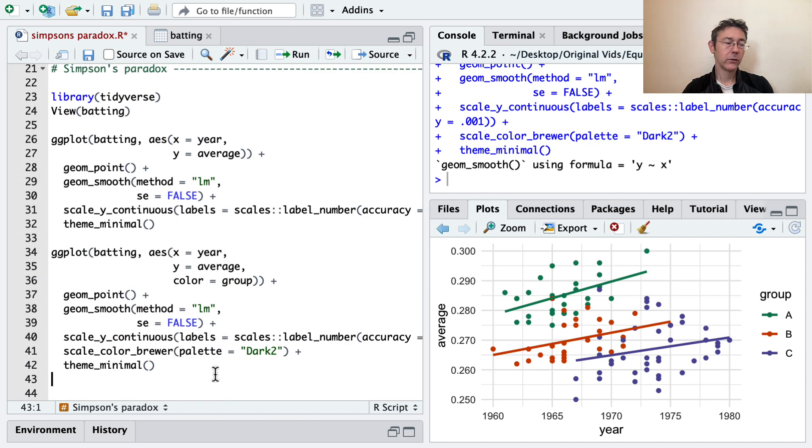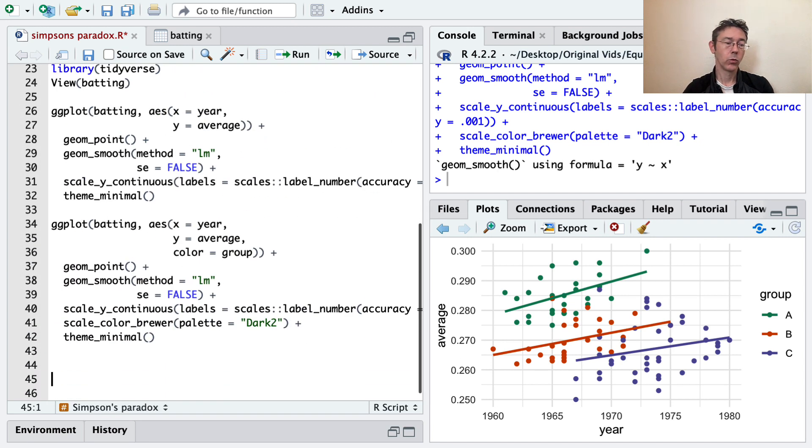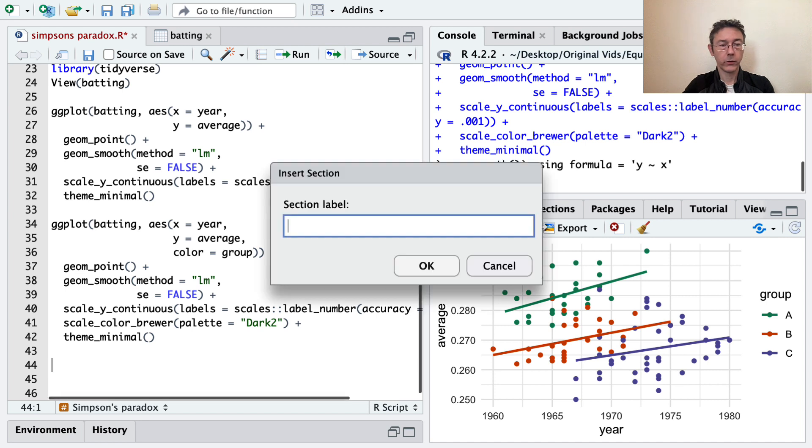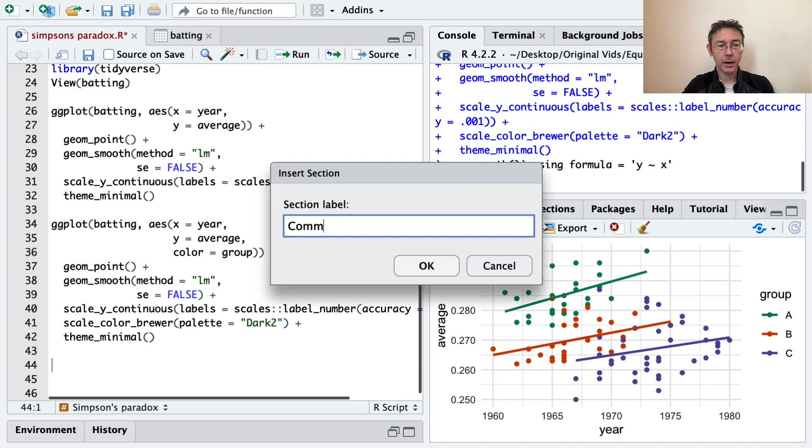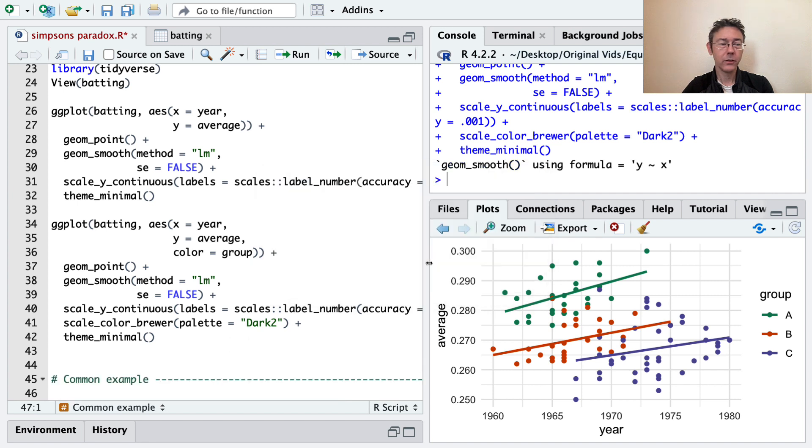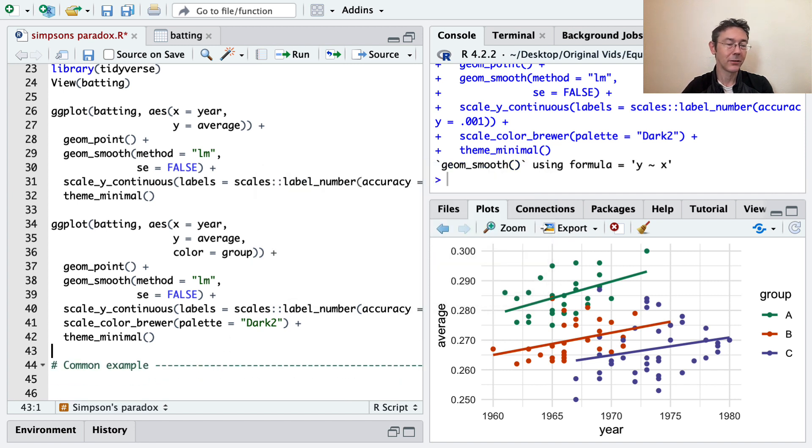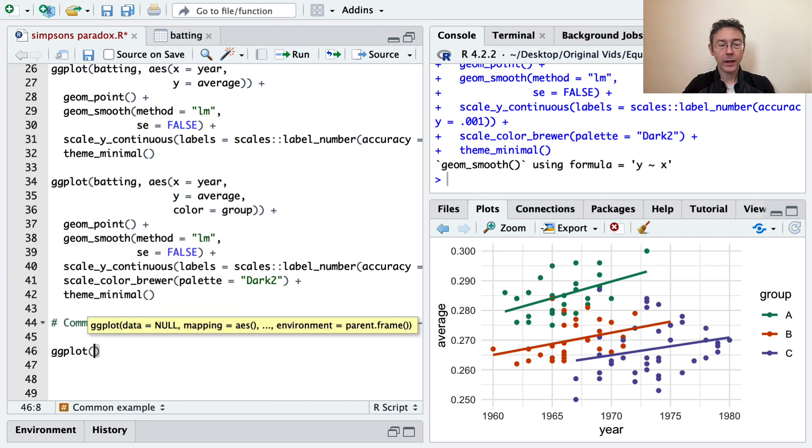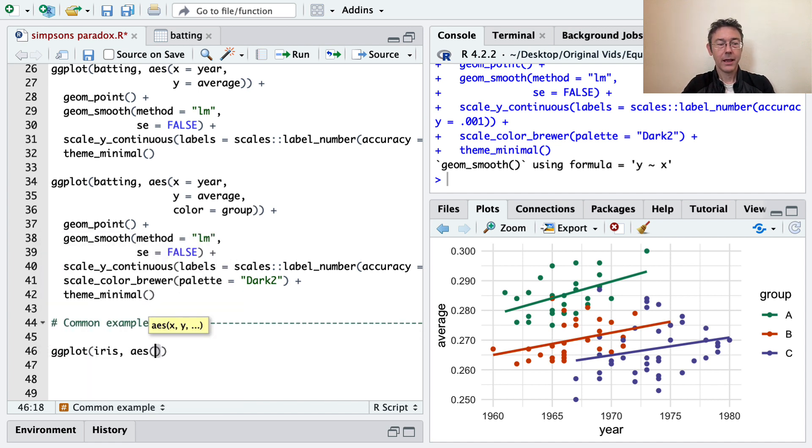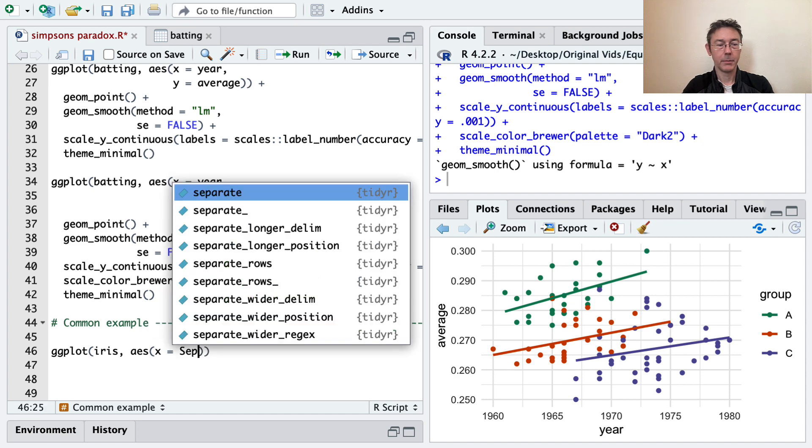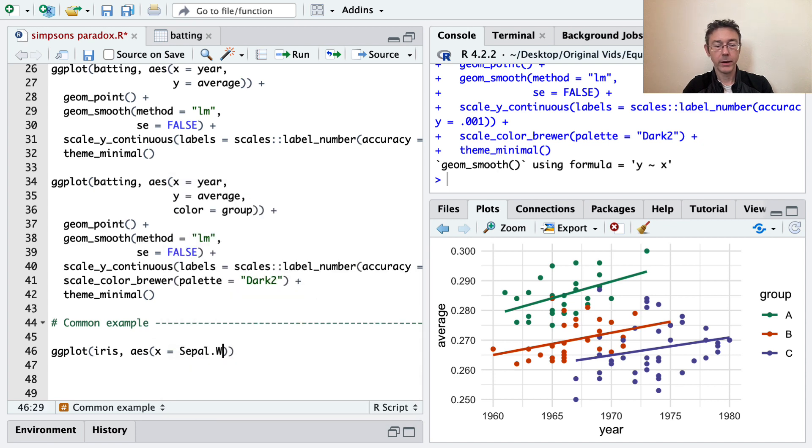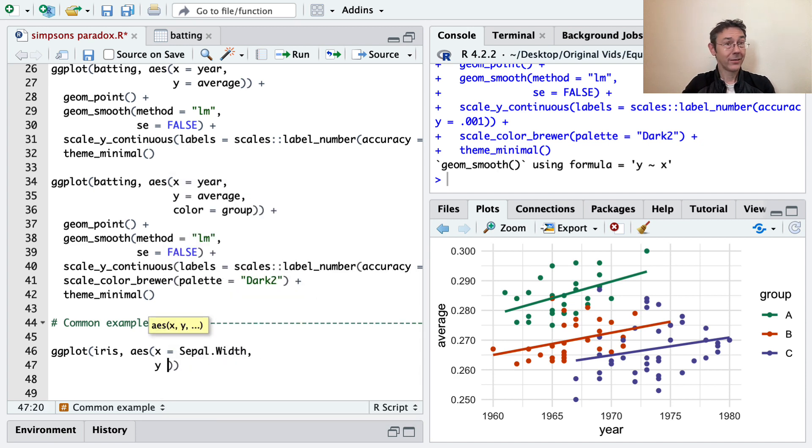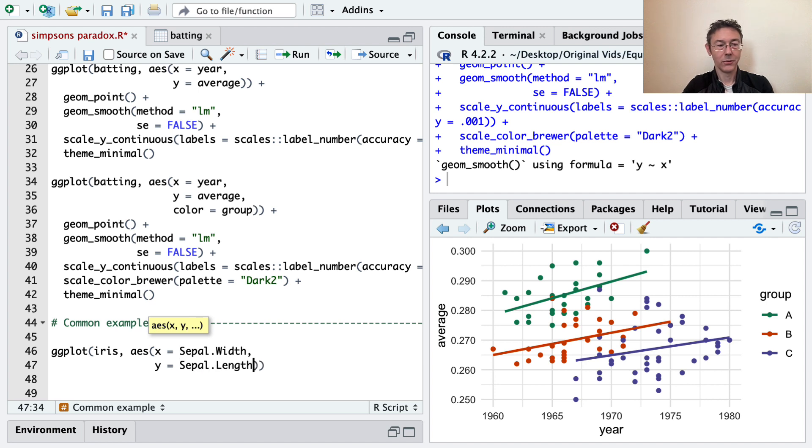Simpson's paradox is not really a rare thing. I want to show one more example. How about common example, I guess? I just want to show a data set that you've seen before that exhibits Simpson's paradox, or that you've likely seen. I want to use the iris data set. And in the iris data set, you will use sepal.width for the X aesthetic and sepal.length for the Y aesthetic.